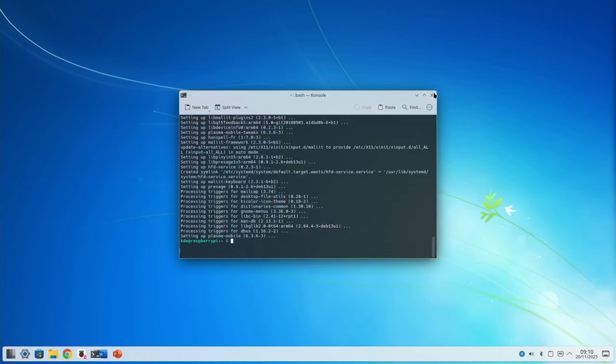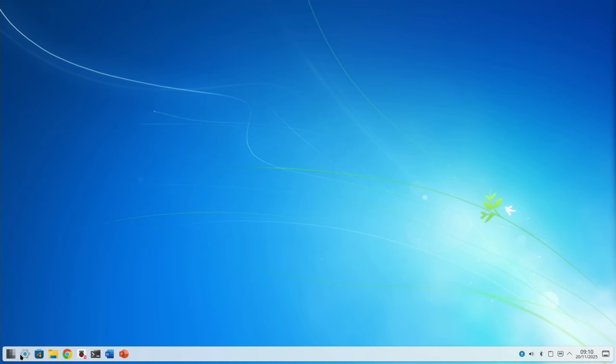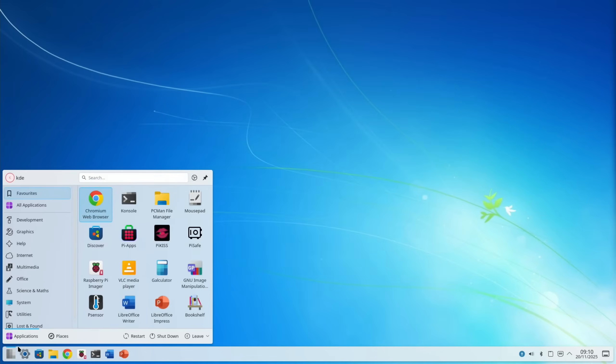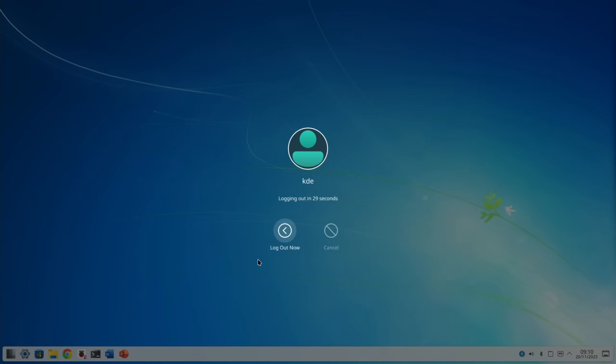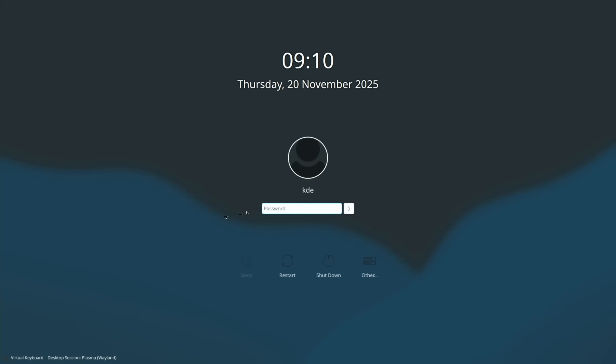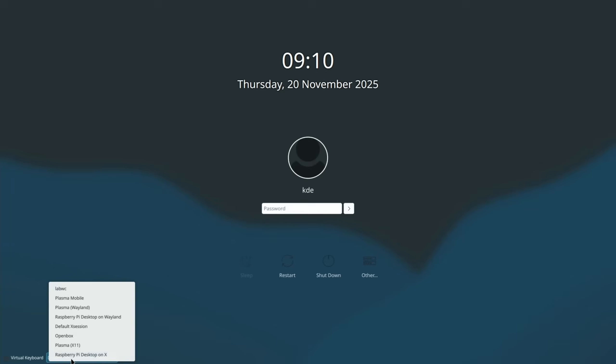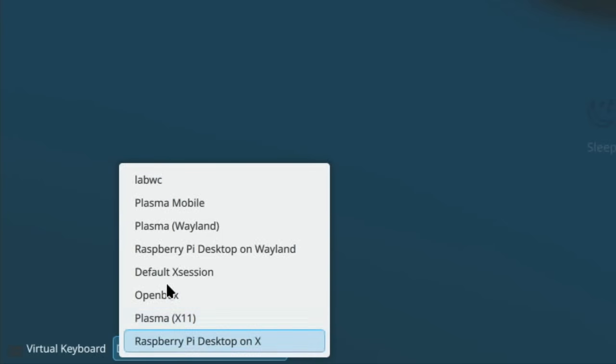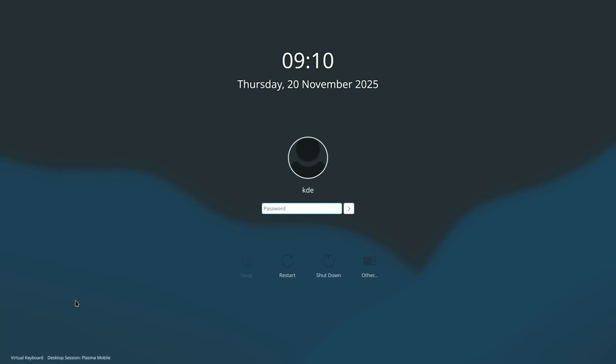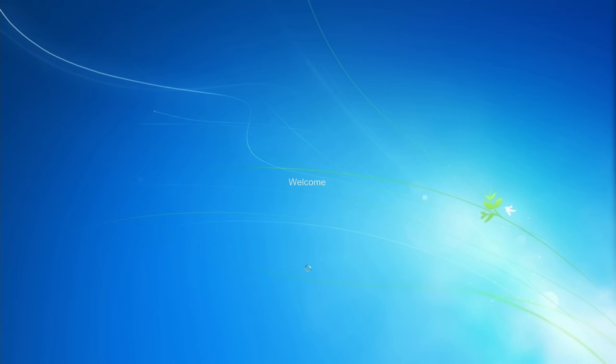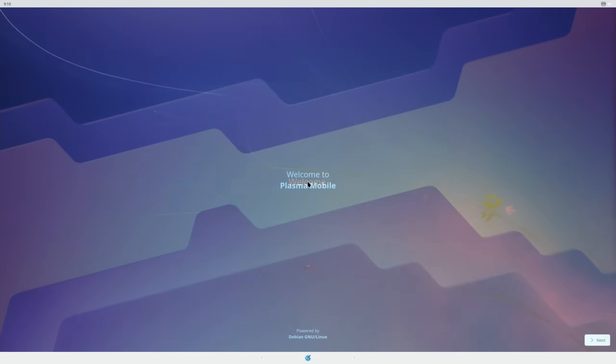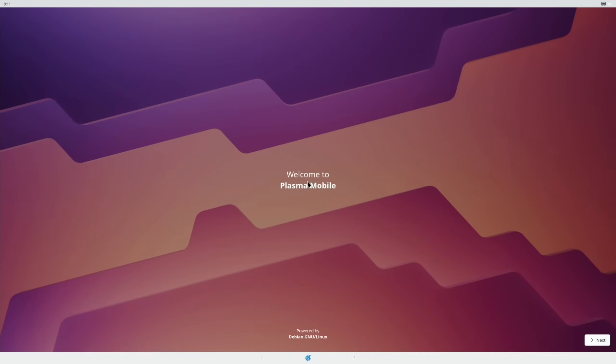So 187 megabytes download, 367 needed, so we'll say yes. And that's installing. Okay, so that's all finished, so we can log out and we'll have another option down here now. So where it says desktop session we've got Plasma Mobile, so password is still KDE.